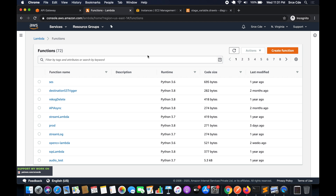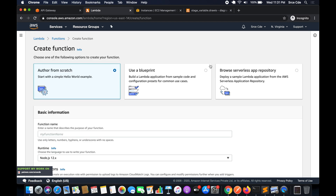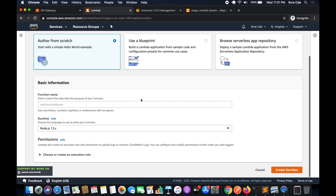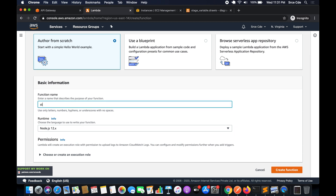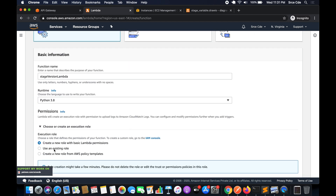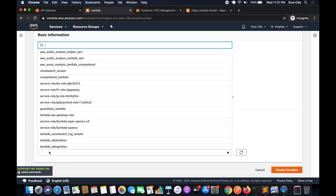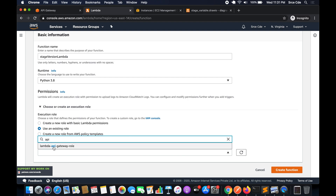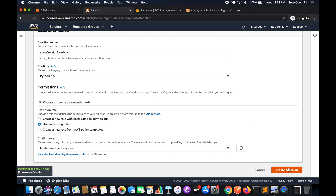Once you're in the Lambda console, click on 'Create function'. We could use the Lambda function created earlier, but to avoid confusion we are creating a new one. Give it the function name 'stage_version_lambda', select runtime Python 3.8, and under permissions select 'Use an existing role' — that's the lambda-API-gateway role. Then click 'Create function'.